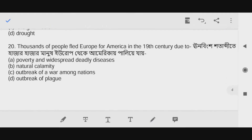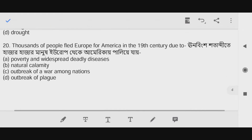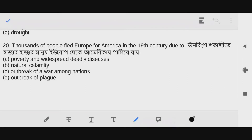Question number twenty: Thousands of people fled Europe for America in the 19th century. The answer is option A — poverty and widespread deadly diseases.